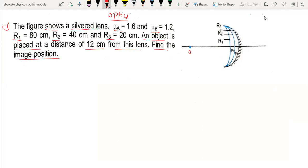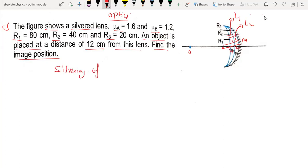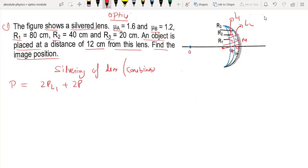This is a complex lens system. The light enters the lens first, then passes through L1, then L2, then hits the mirror. The light comes back and passes through the lens again. This is a combination of four optical elements: L1, L2, and a mirror — effectively 2 lenses plus 1 mirror working together.